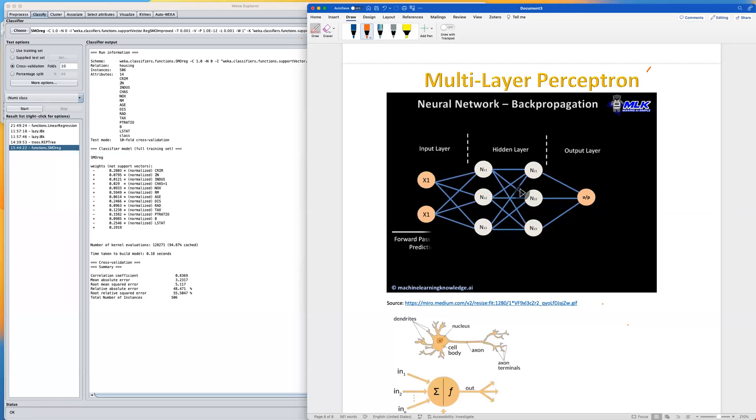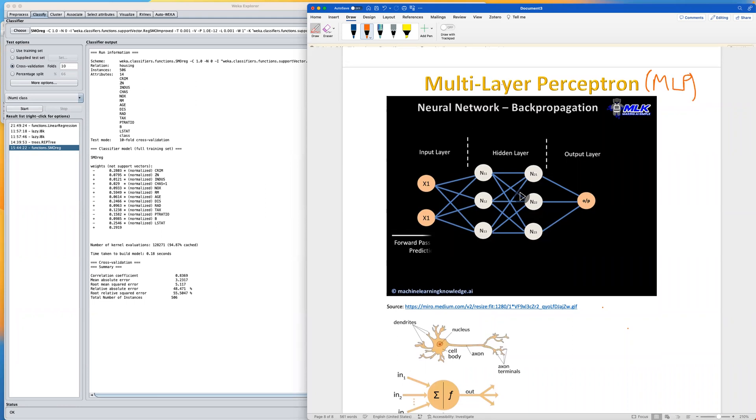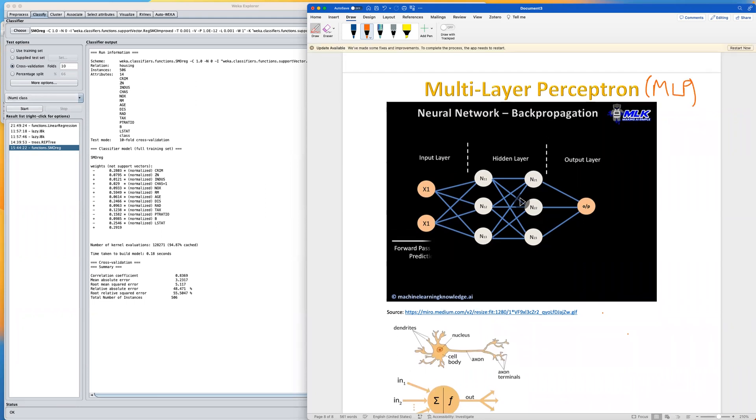Multilayer perceptron, also abbreviated as MLP, is also known as artificial neural network, or simply referred to as neural networks.